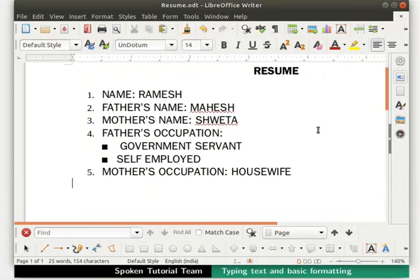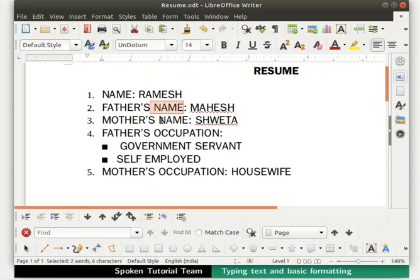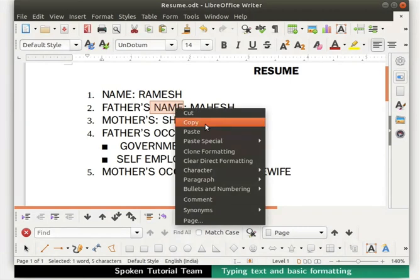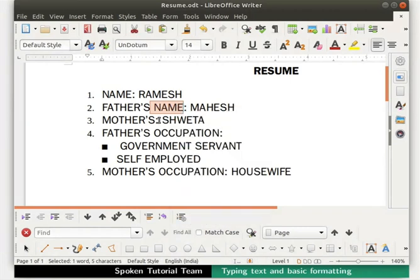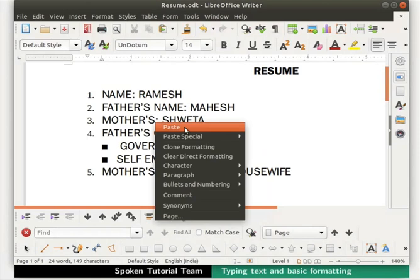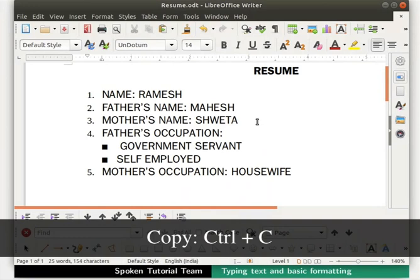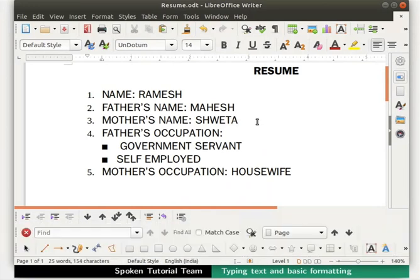Notice that we have typed the word name thrice in our document. Instead of typing the same text all over again, we can use the copy and paste option in Writer. So let us learn how to do this. First delete the word name from the text mother's name. Select the word name in father's name. Right click on the mouse and select copy. Place the cursor between the text mother's and colon symbol. Right click on the mouse and select paste. We see that the word name gets pasted automatically. The shortcut keys for this options are Ctrl plus C to copy and Ctrl plus V to paste. This feature is very useful while writing repeated text in large documents. So we don't need to type the entire text repeatedly. We can simply copy and paste.